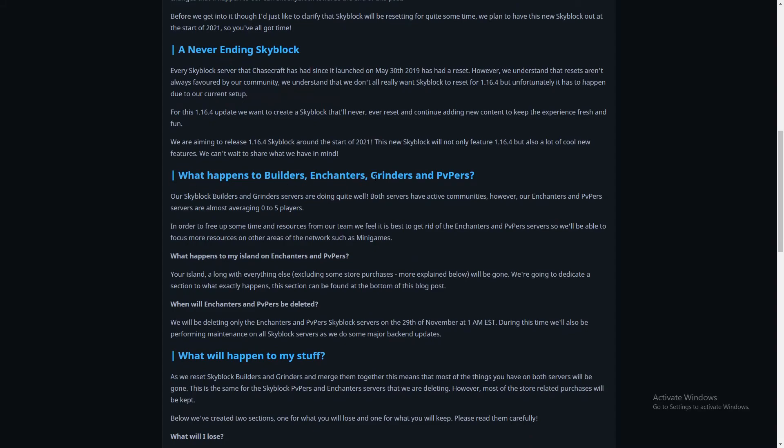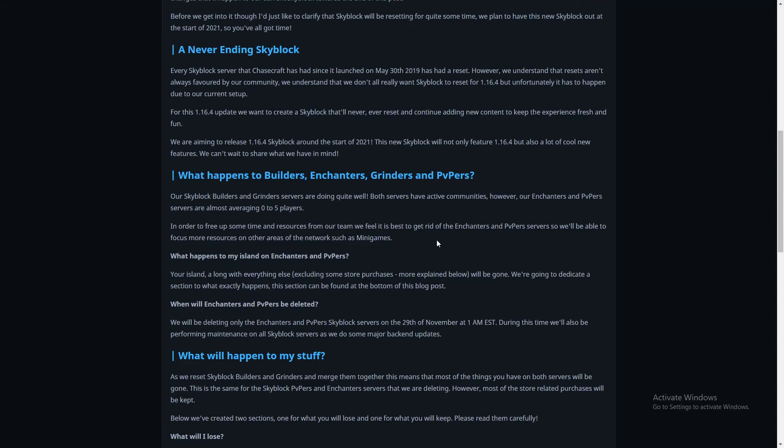What happens to Builders, Enchanters, Grinders and PvPers? Our Skyblock Builders and Grinder servers are doing quite well. Both servers have active communities. However, Enchanters and PvPers are almost averaging to 0.4. In order to free up some time and resources for my team, we feel it's best to get rid of Enchanters and PvPers. Smart choice. We'll be able to focus on more resources in other areas on the network such as minigames. They have Bedwars planned and hide and seek. I'm so excited for Bedwars, that's gonna be epic, even legendary.